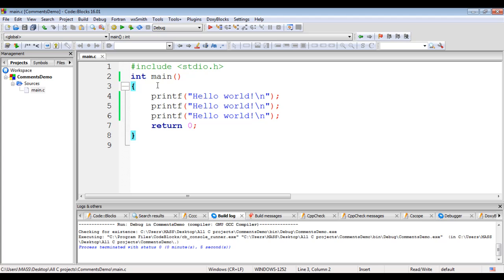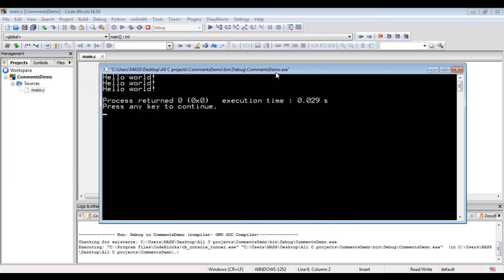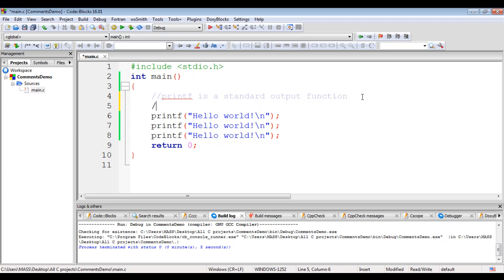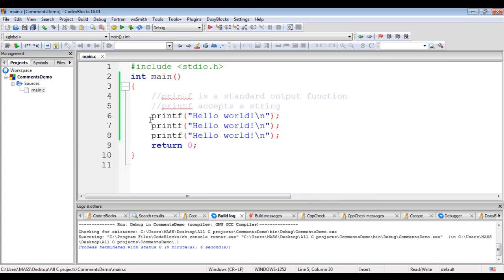Now let's discuss comments. To indicate a single line comment, we use two forward slashes (//). Anything written after two forward slashes in the line is treated as a comment. Here I write a note: '// printf is a standard output function.' This line of content is treated as a comment and will be ignored by the compiler — comments do not affect the execution of the program. When I Build and Run, 'Hello World!' still displays three times with no change in output. I can write another comment: '// printf accepts a string.' Both comment lines are ignored by the compiler and do not get executed.